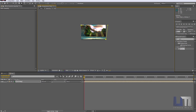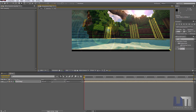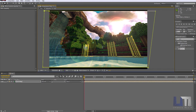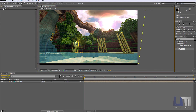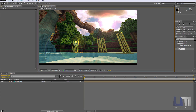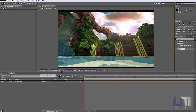I really recommend — if you are an Adobe user — you should use Premiere Pro to do this clipping. There we have a sky replacement.